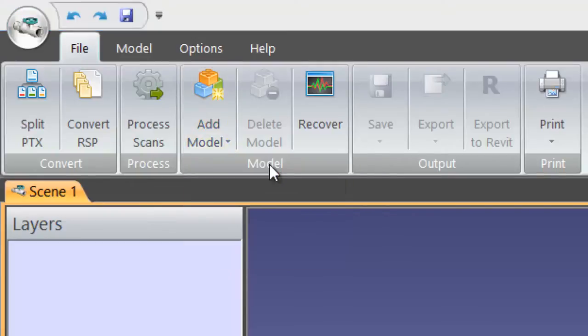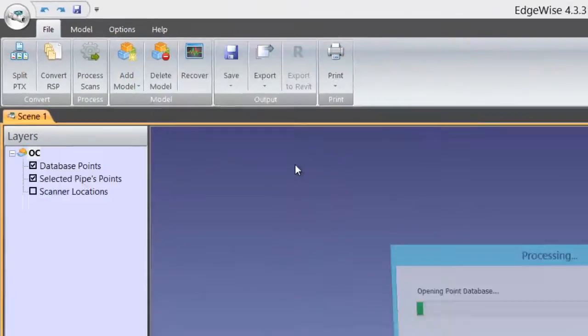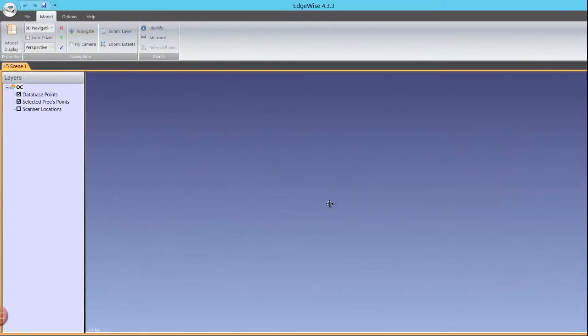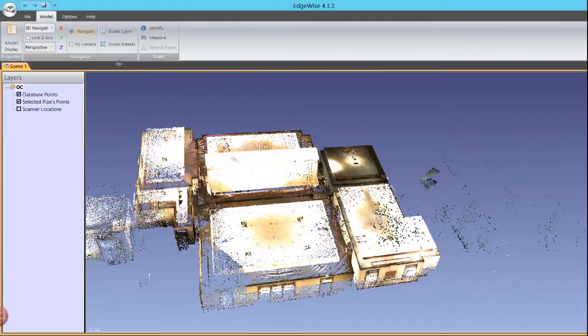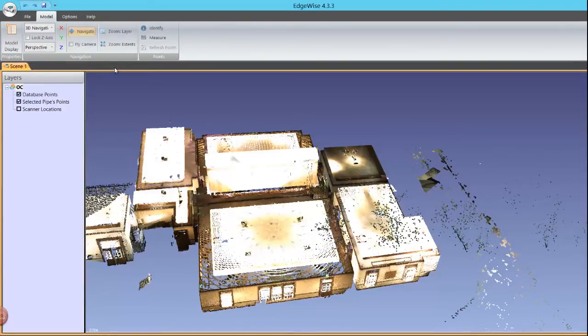First, I'll add a point database model. Highlight the C3DB file and click Open. The high-definition point cloud of all the scans you processed will be loaded into the scene.